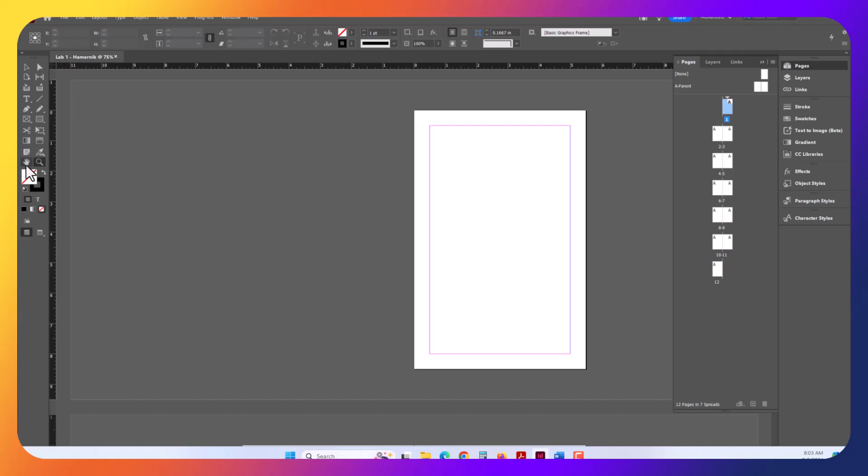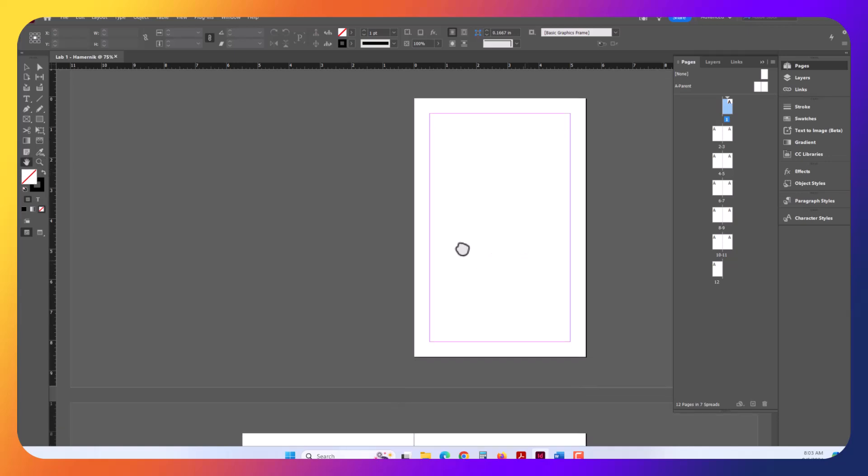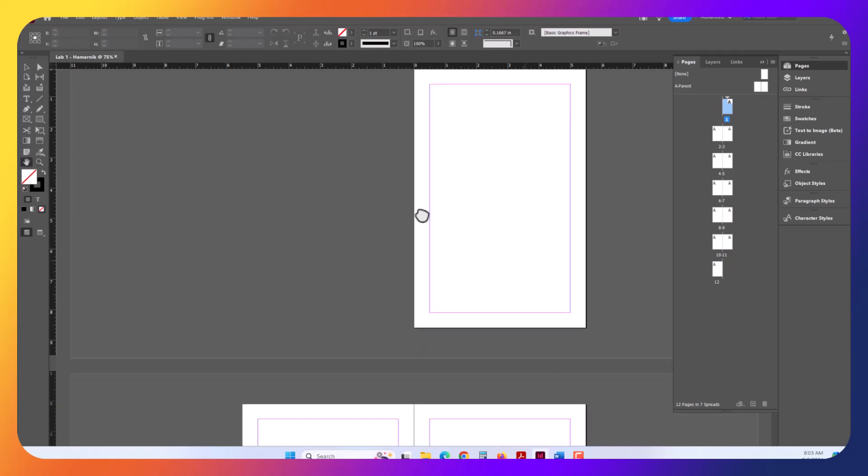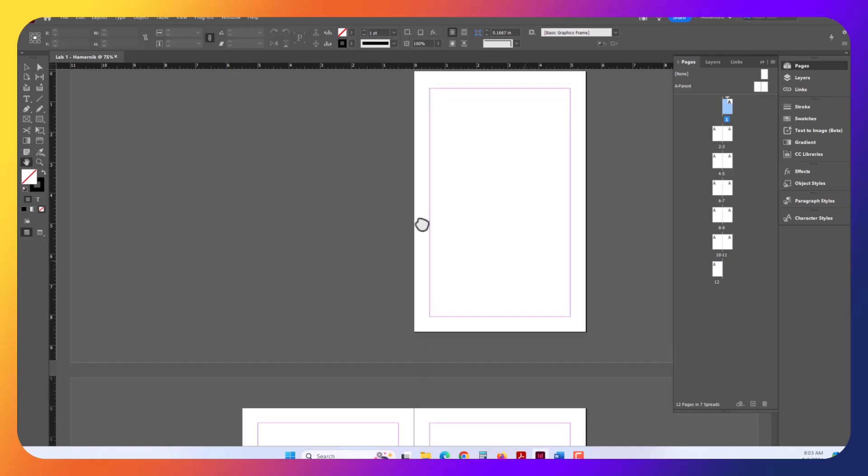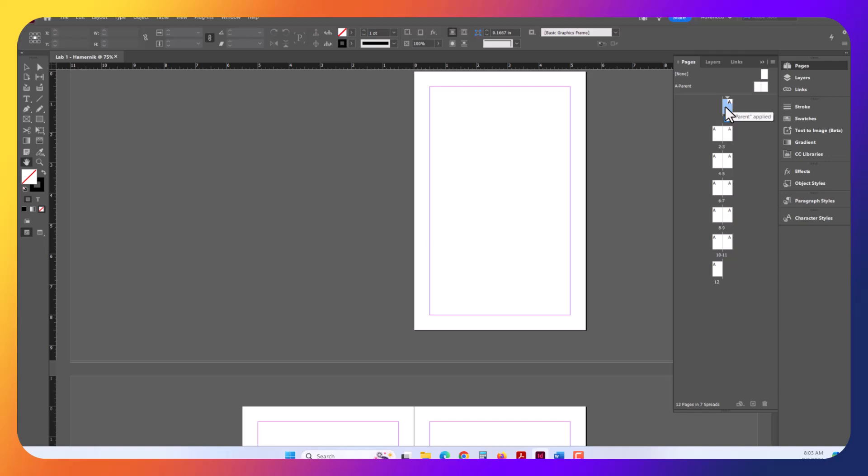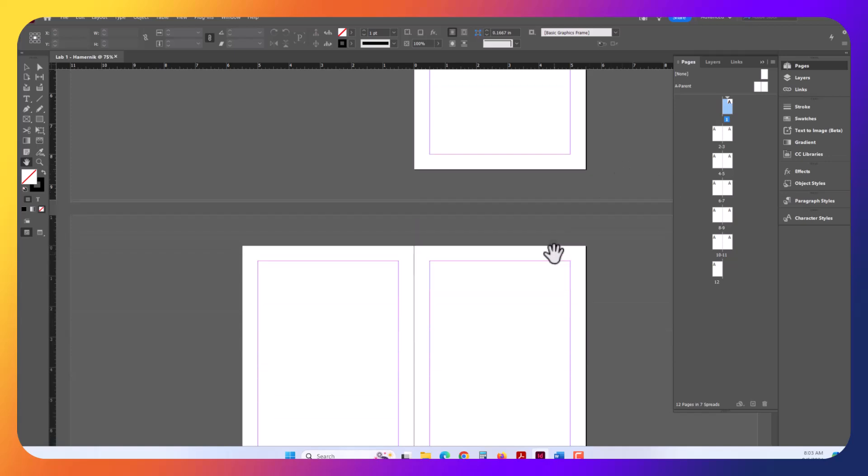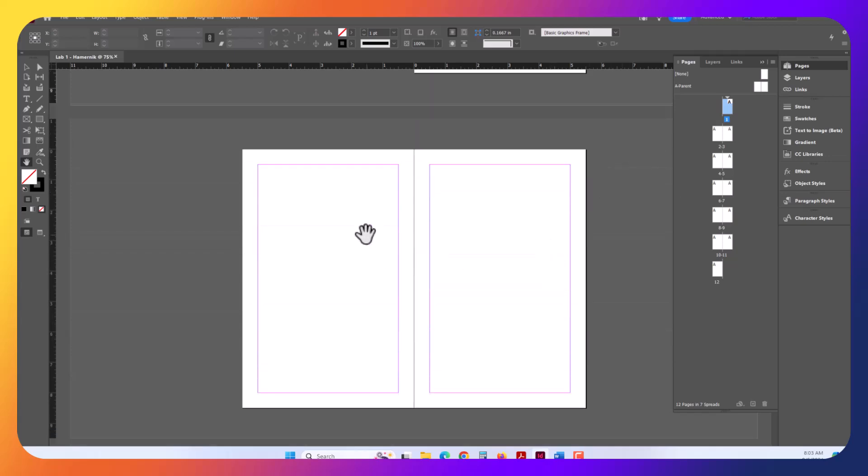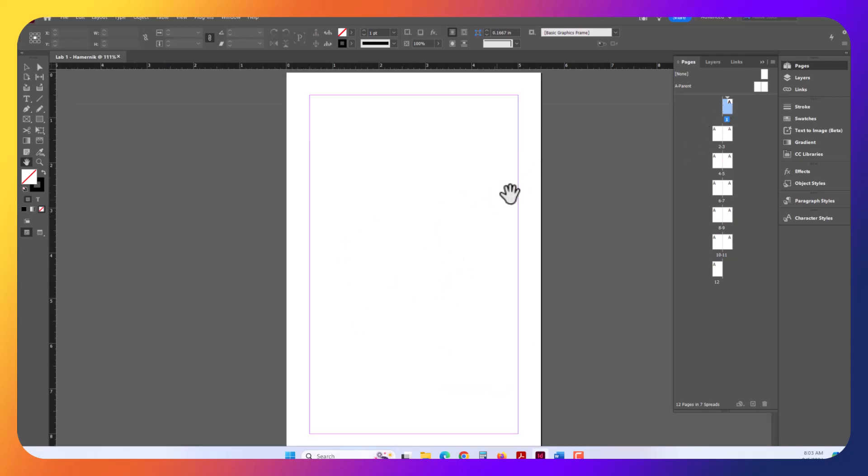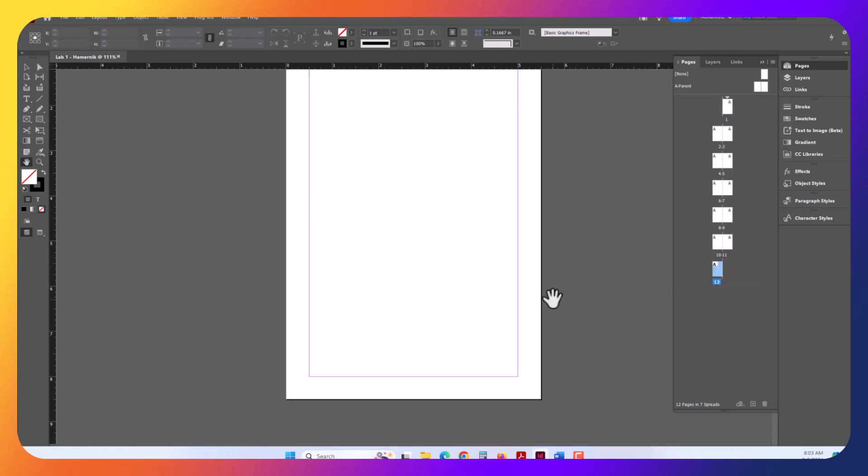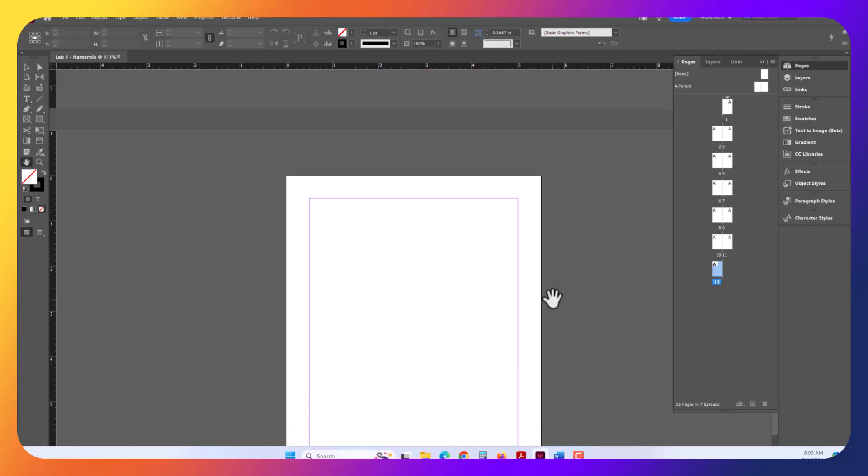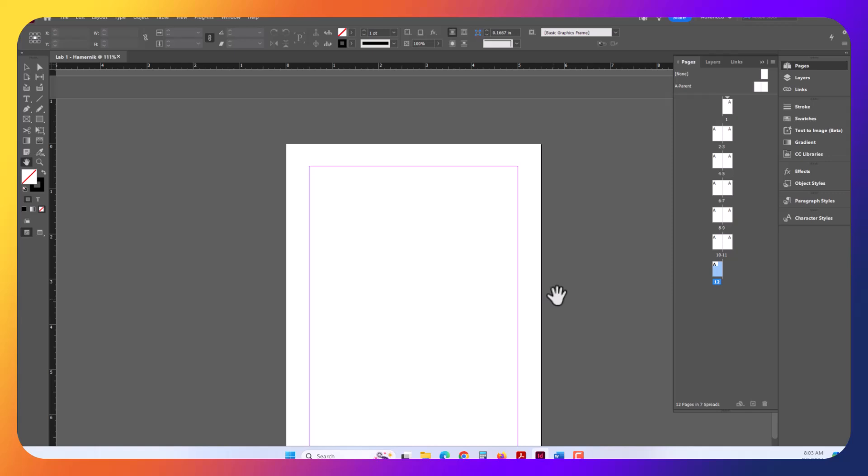I'm going to select the Hand tool and drag my document around. You can see I've got page 1 selected. We created a 12-page document. The Facing Pages is what created this interface here. It shows us where the fold will be. Our document size is 8.5 by 11. So you can see page 1 is actually the cover page. Page 12 is the actual back page.